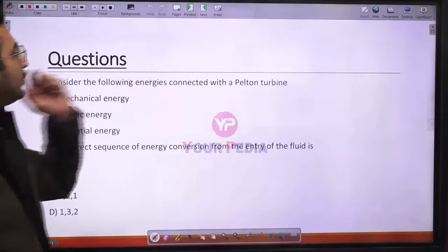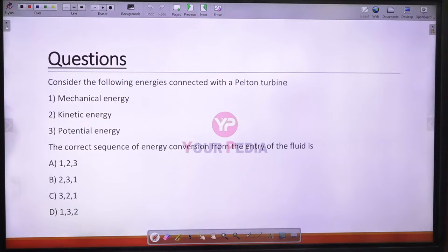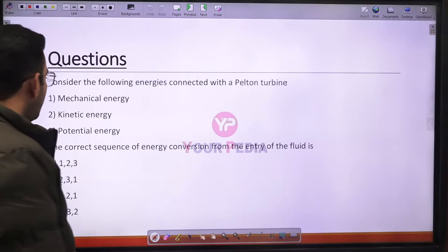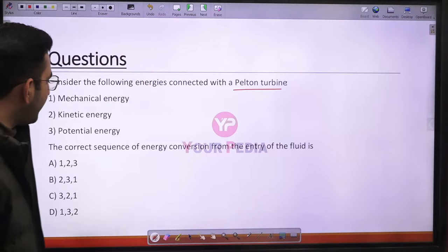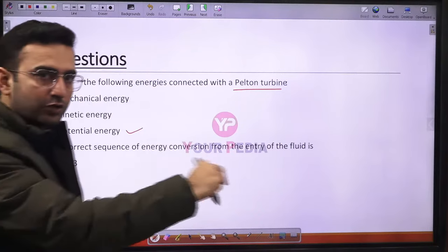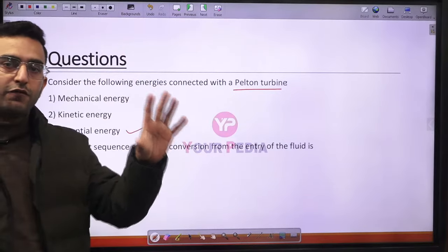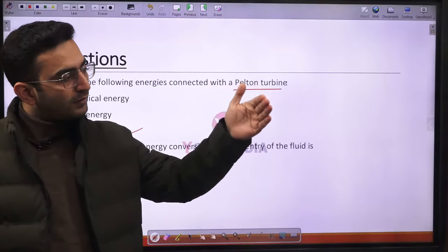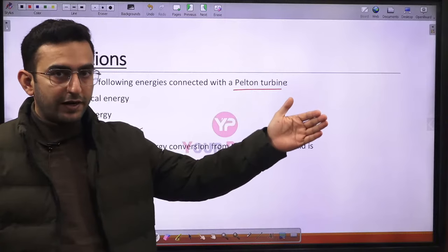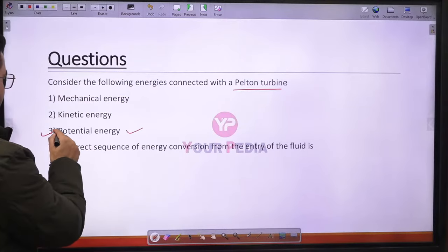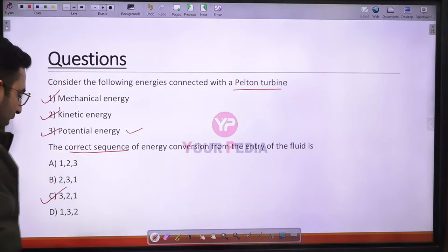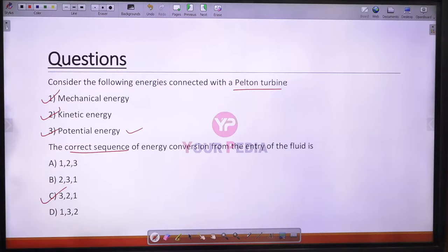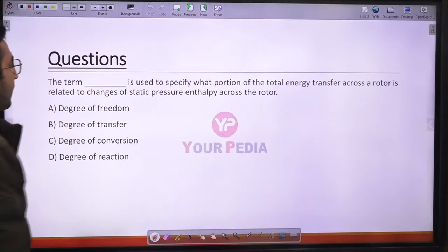Question 30: The correct sequence of energy conversion from entry of fluid in a Pelton turbine is: potential energy → kinetic energy → mechanical energy. Water is stored at height (potential energy); it passes through the nozzle converting to kinetic energy; then strikes the blade producing mechanical energy. The sequence is 3-2-1, so option C is correct.